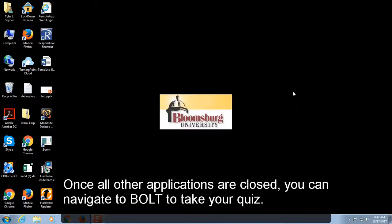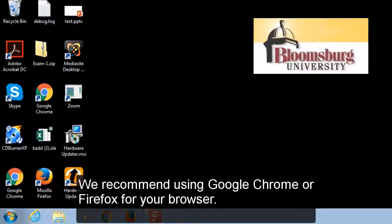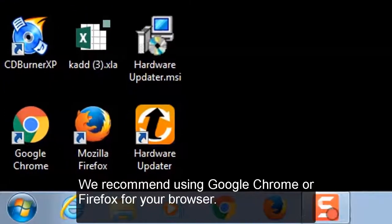Once all other applications are closed, you can navigate to Bolt to take your quiz. We recommend using Google Chrome or Firefox as your browser.